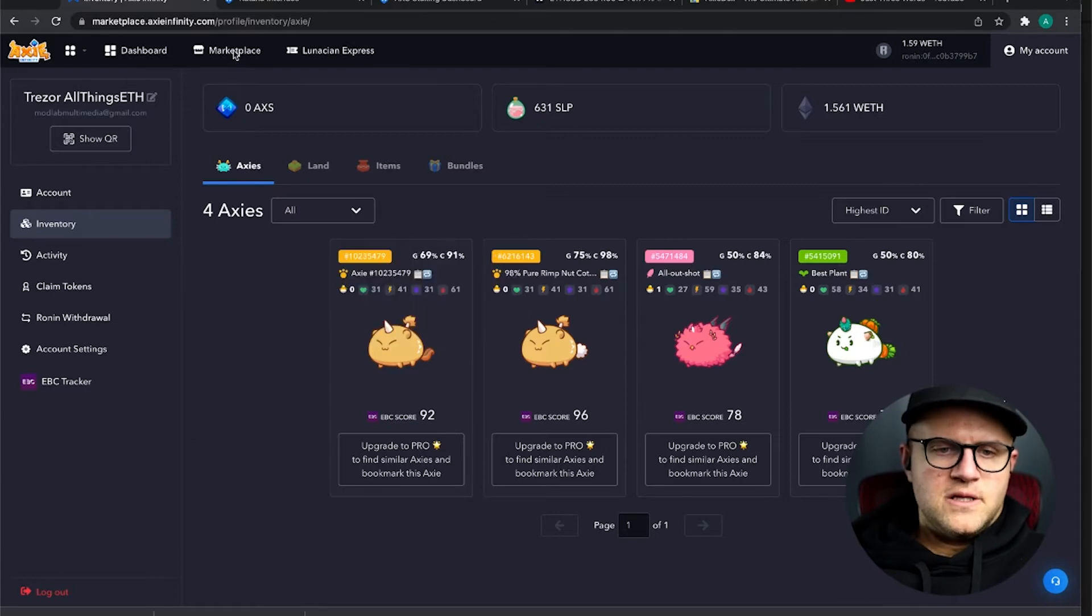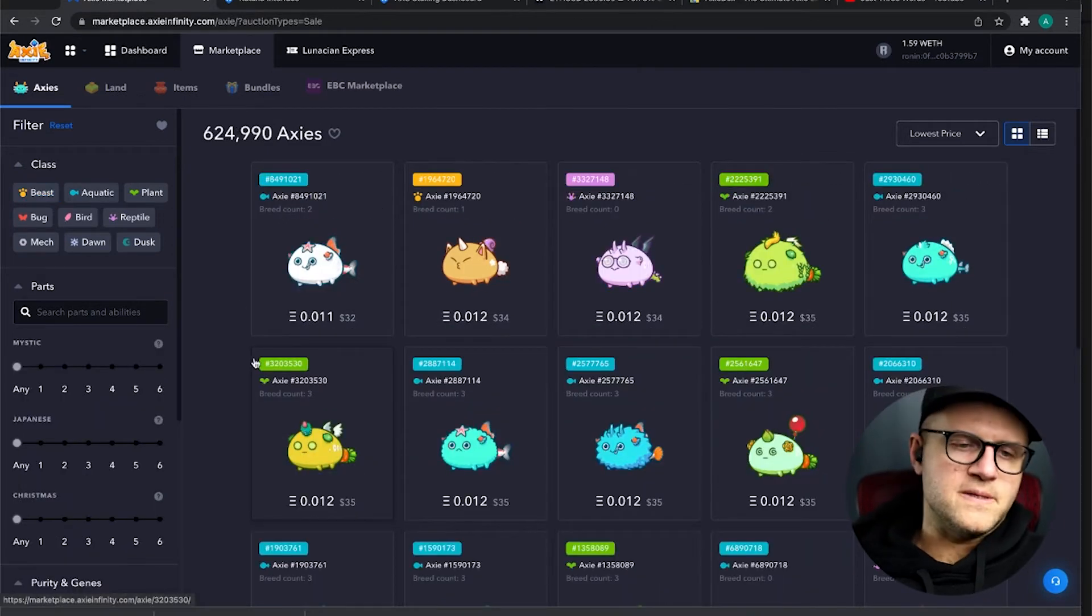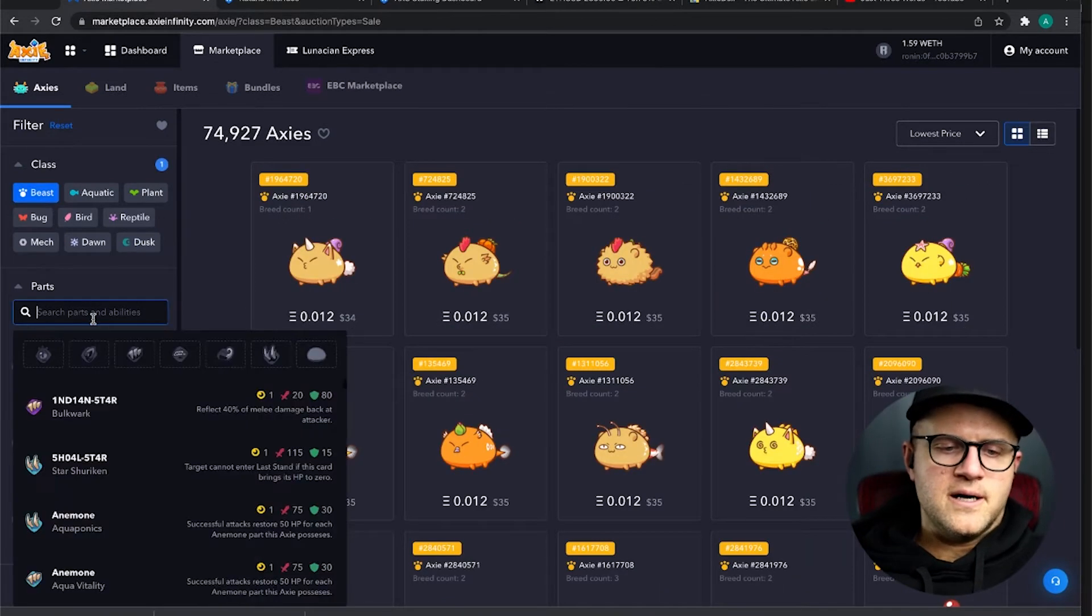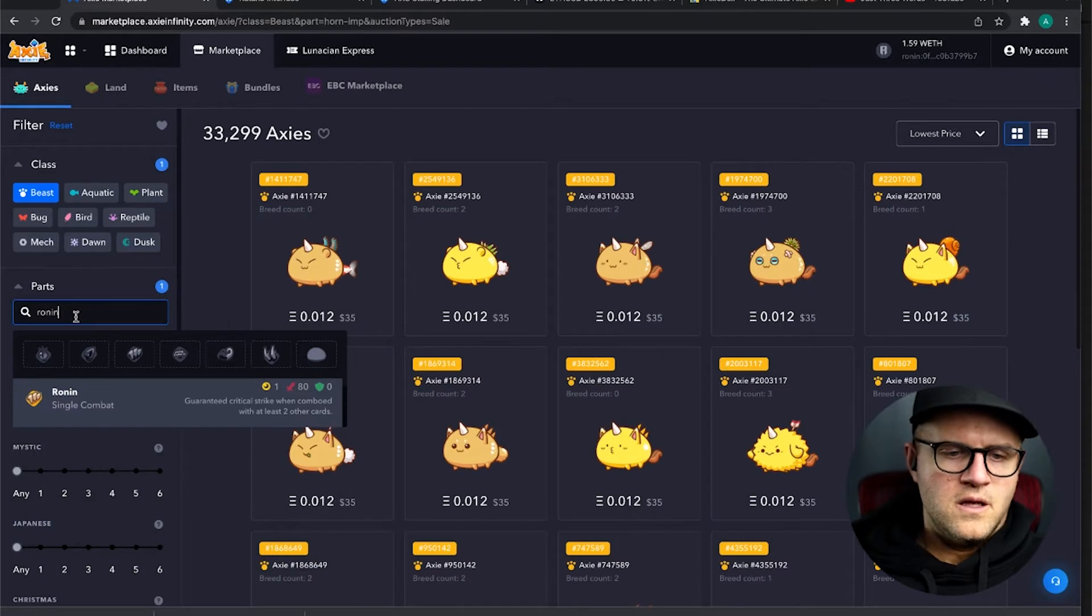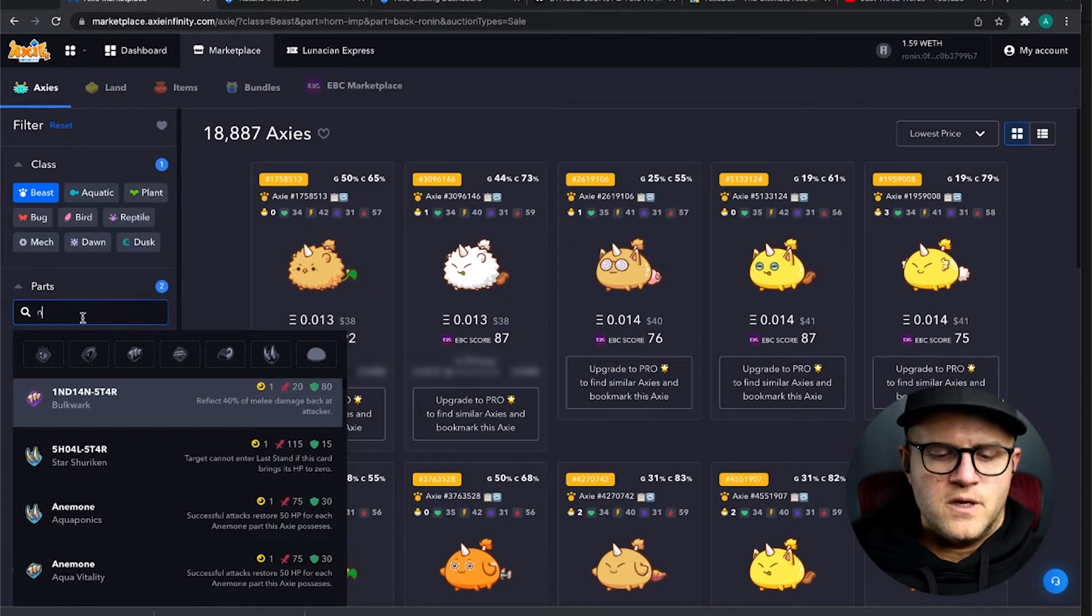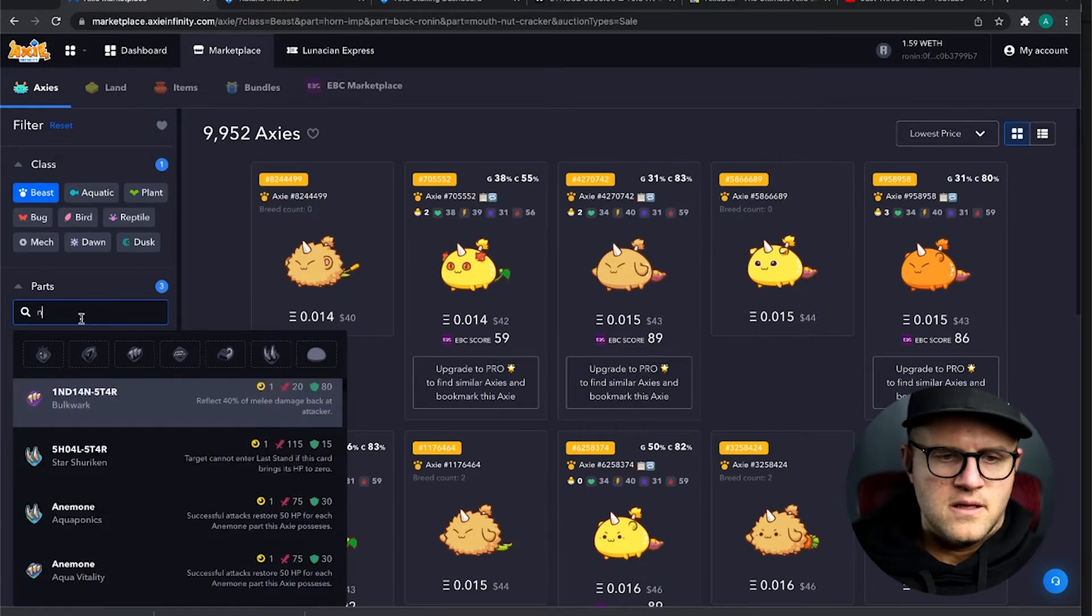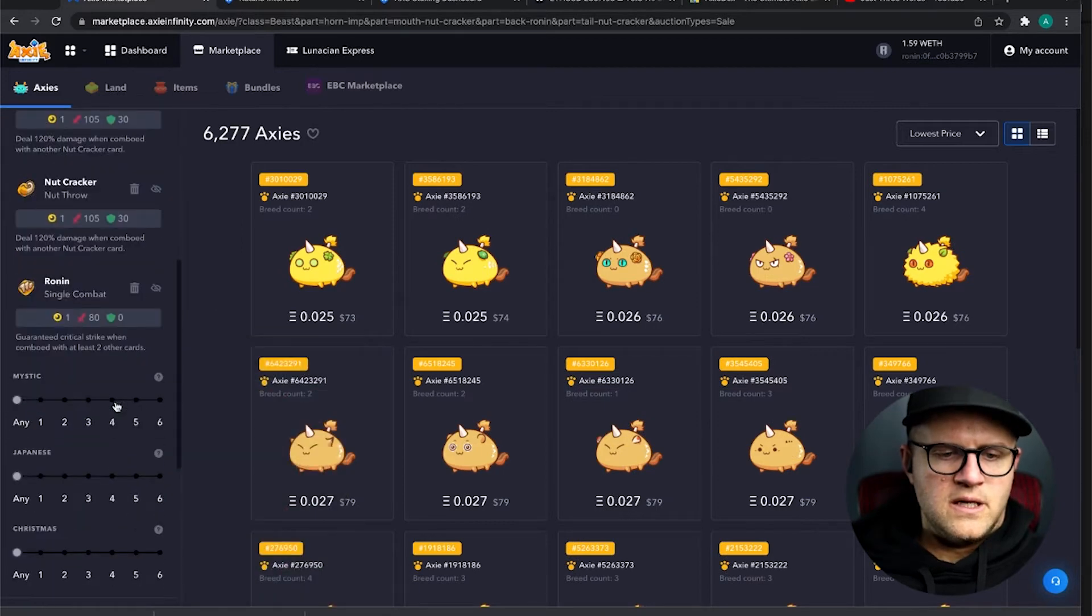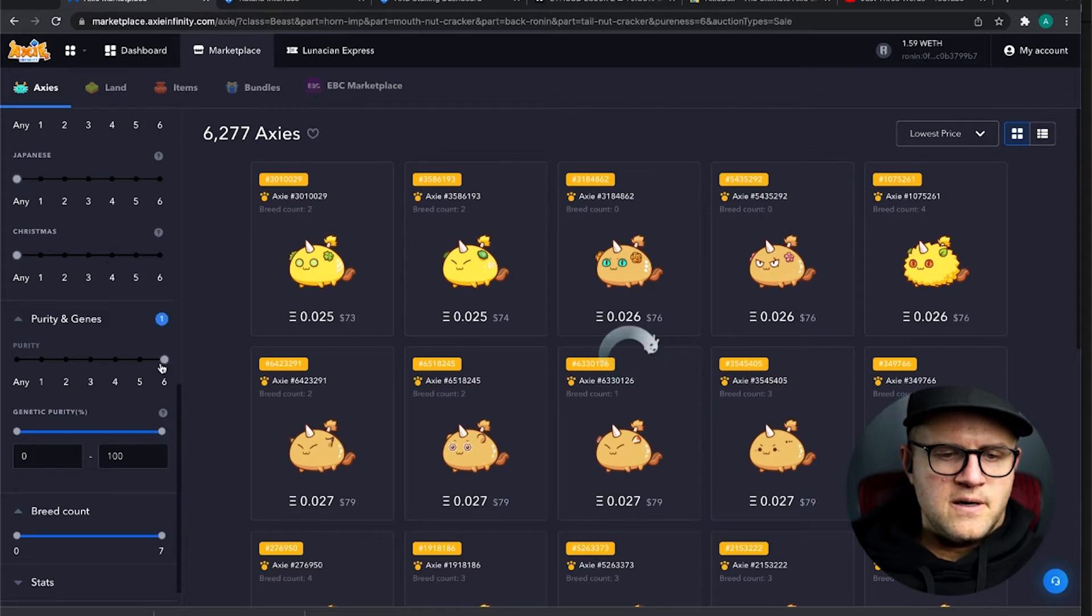I'm going to jump into the marketplace and I'm going to show you what I've done to get this, what I'm looking for specifically. So, I'm going to click on Beast, I'm going to click on Parts, I want Imp, Ronin, and this is just a great Scholar team - it's easy to use. We're going to get Nutcrack, and Nutcrack, and then we're going to go down here and grab, you want your Purity to be up here at six.